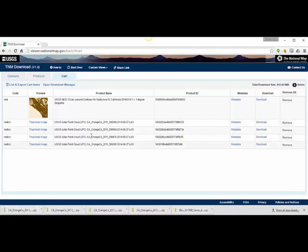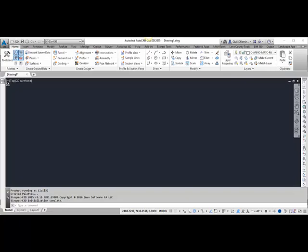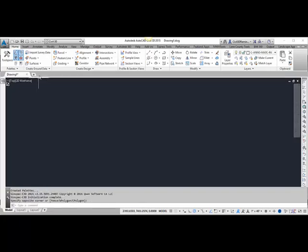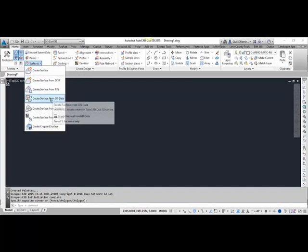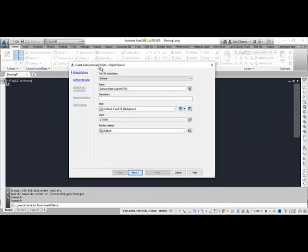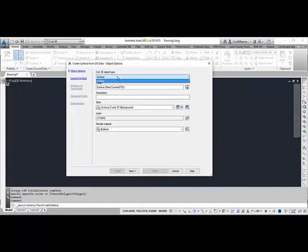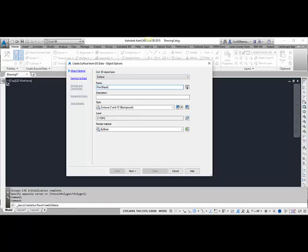Once the data is downloaded, we can bring in the shapefiles. I'm going to go into Civil 3D. To create a surface from the shapefiles, go up to Surfaces and you can create a surface from GIS data. That starts out by asking you what type you want to create, and it's going to give you a name and a description.